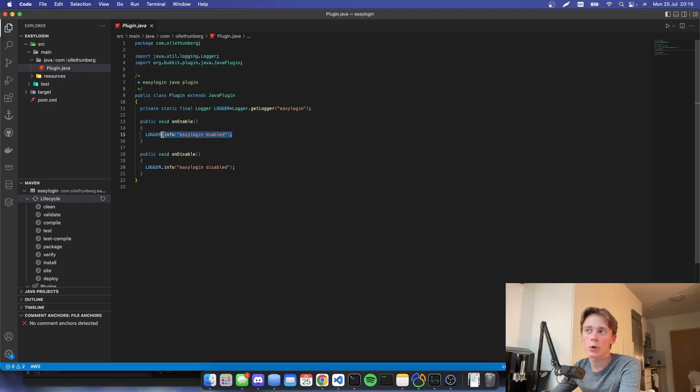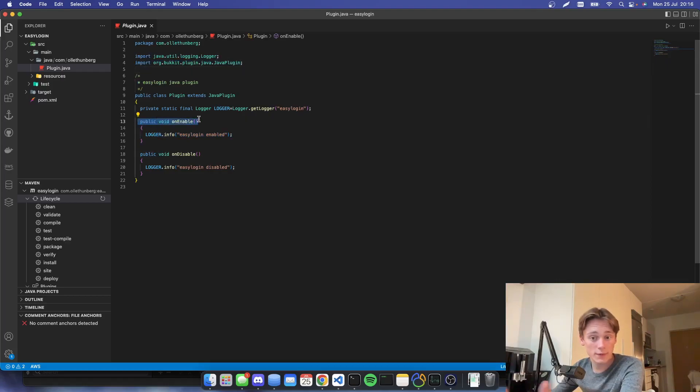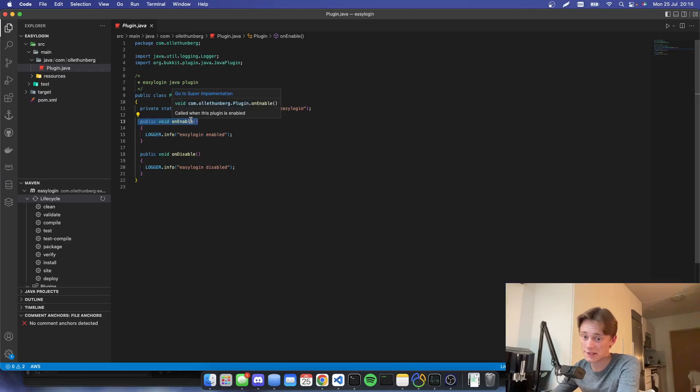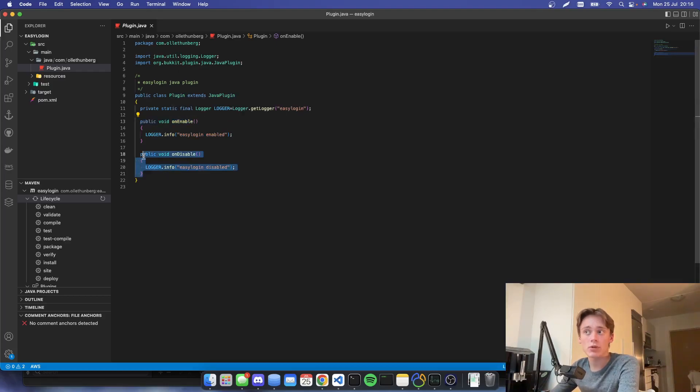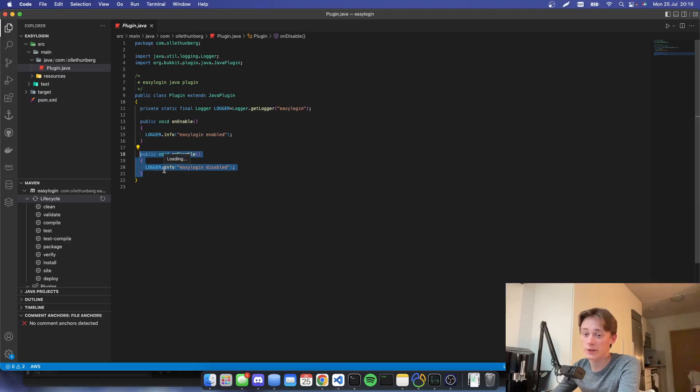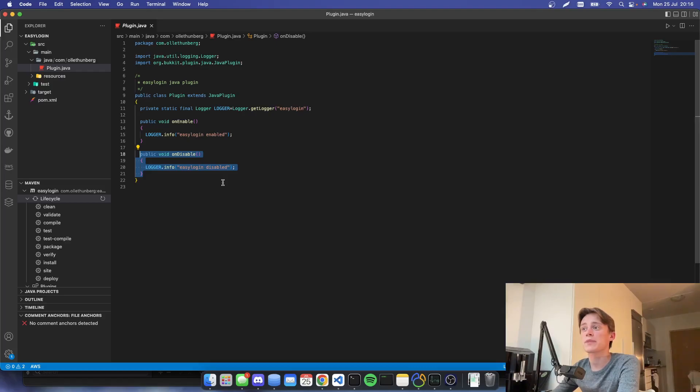So on enable, this will be a function that will run when the plugin is, you guessed it, enabled. And on disable will be run when the plugin is disabled. It's fairly easy.